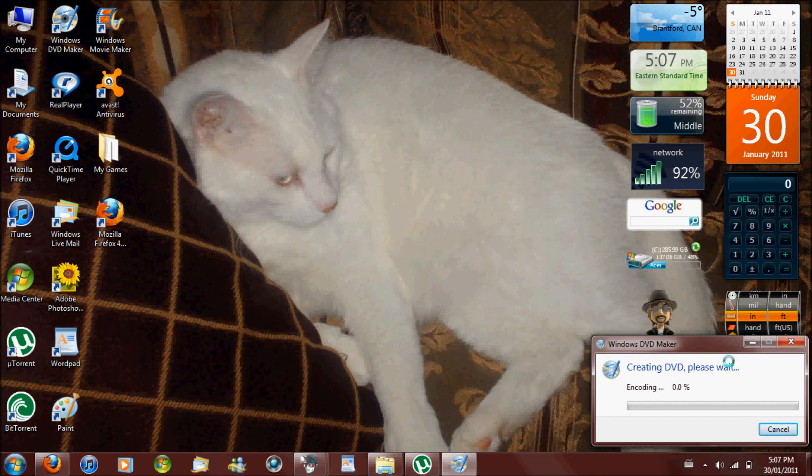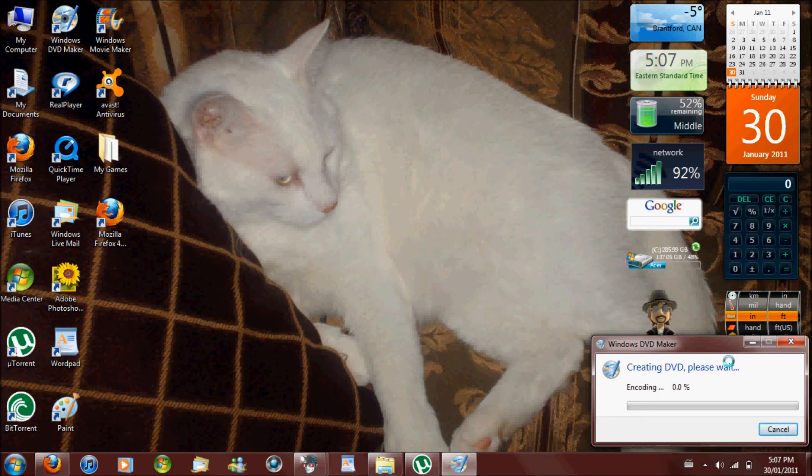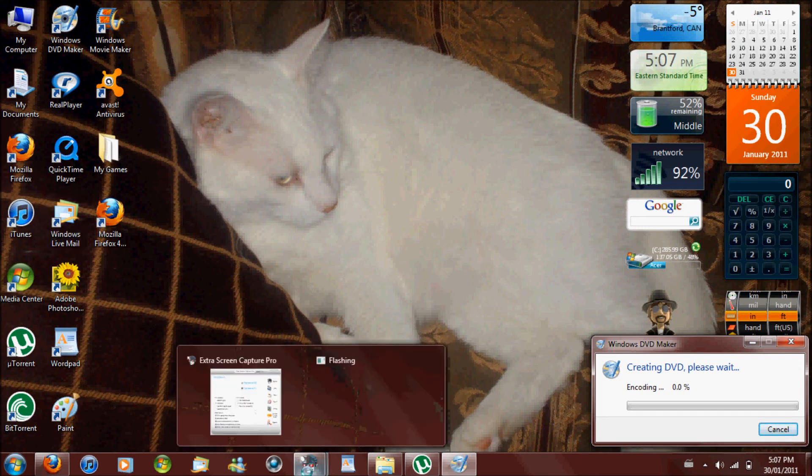That should be it. When it reaches 100%, it just ejects the disc. Take it out. Put it in whatever you want to put it in. That's it for now. And goodbye.